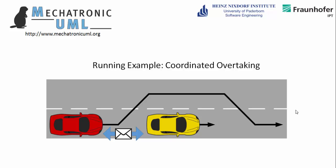So consider the following situation. Two autonomous driverless cars are driving in a line. Now the red car wants to overtake the yellow one. Therefore, they exchange messages in order to coordinate the overtaking. For example, the yellow may not accelerate during the overtaking.